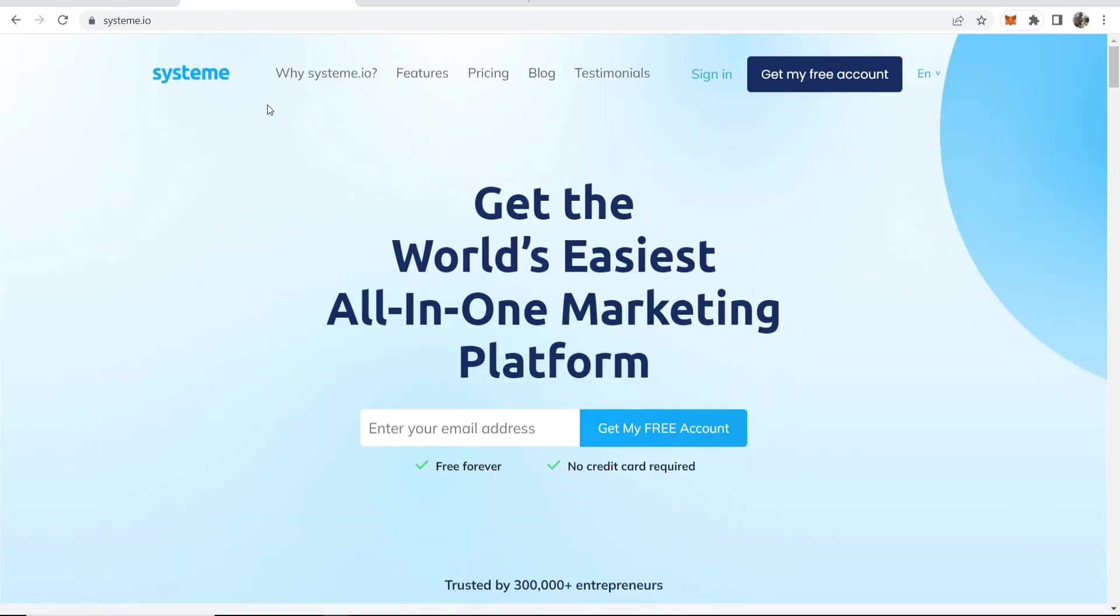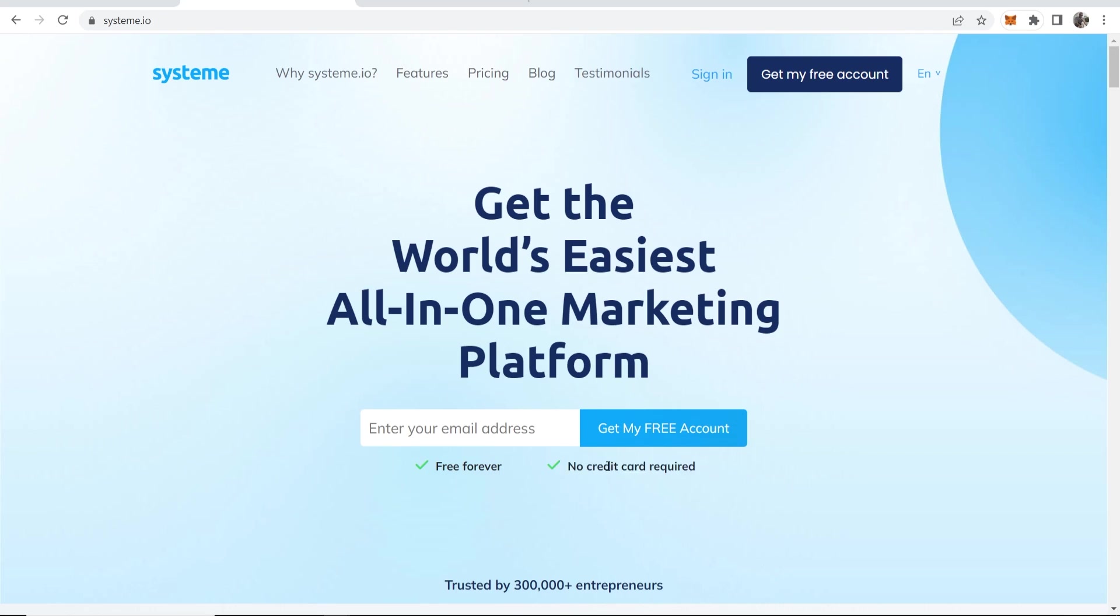Now, we can do all of this completely for free with system.io. I'll leave a link in the description below and you can go ahead and sign up for a free account. Here you can see it's free forever and there are no credit cards required.